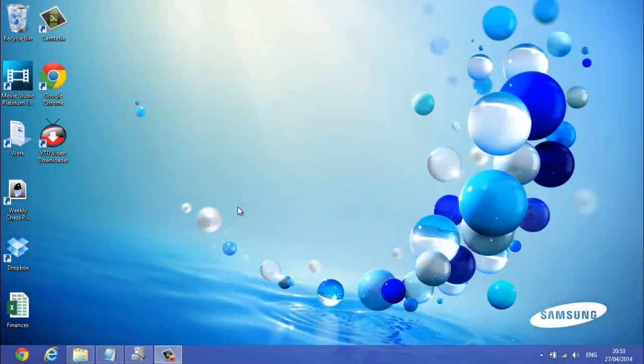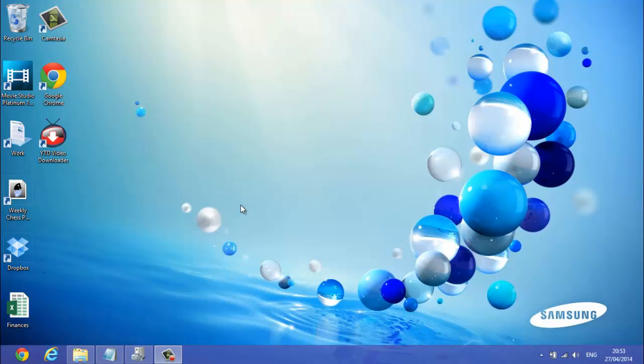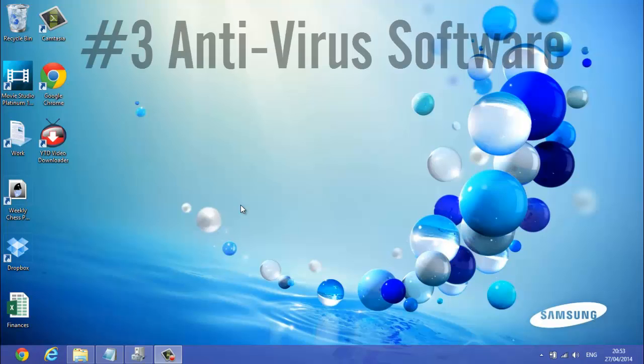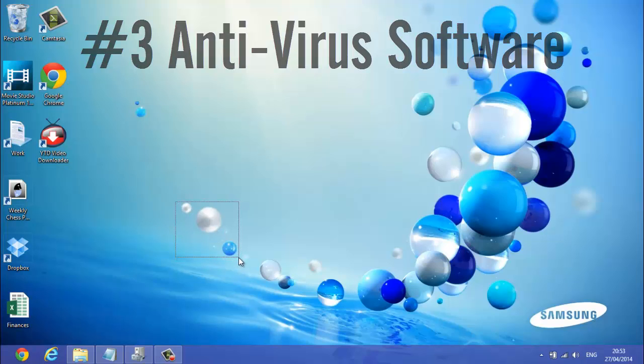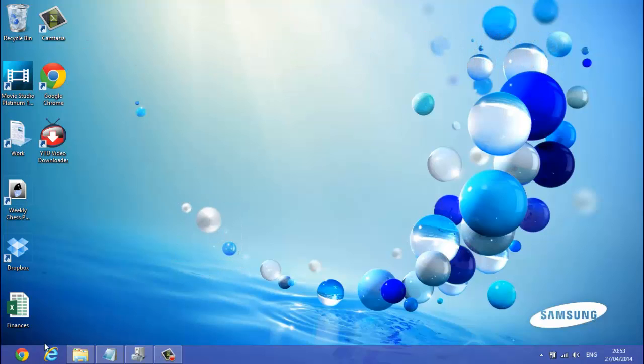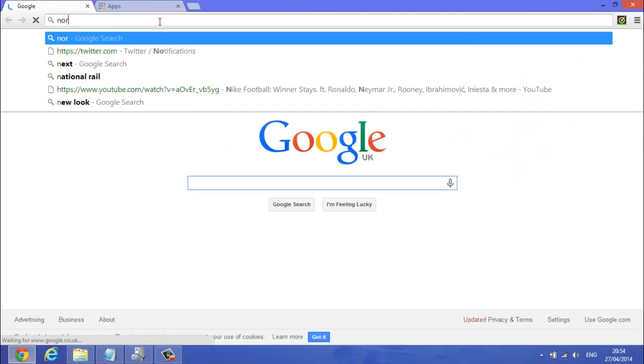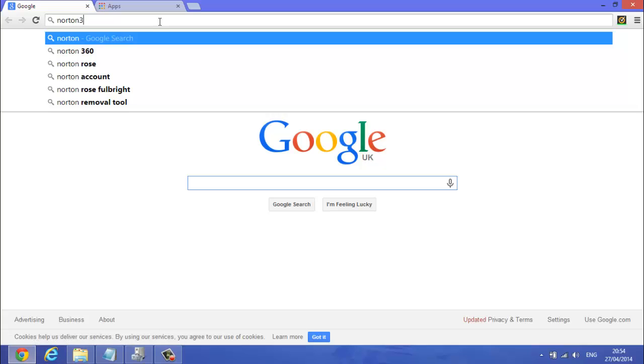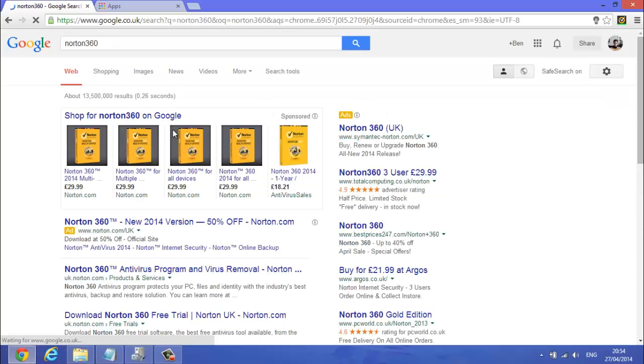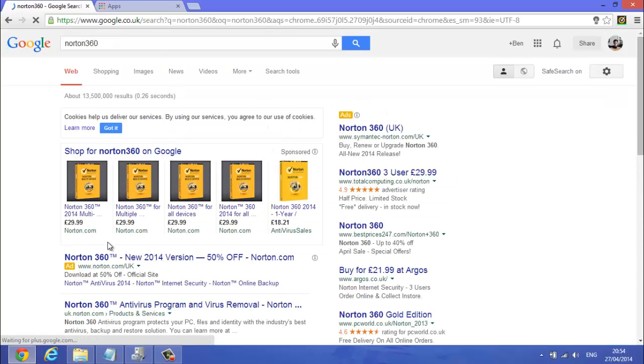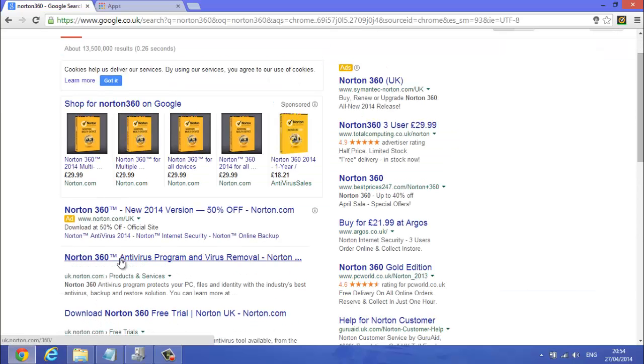So the next step now. If your computer's still running slow, then what you really want to do is do a scan for viruses, because viruses slow down your computer a lot because they just get into your computer and ruin your computer. So you want to do this quite often. I found that Norton 360 is a very good product, so I'll put the link in the description to this.